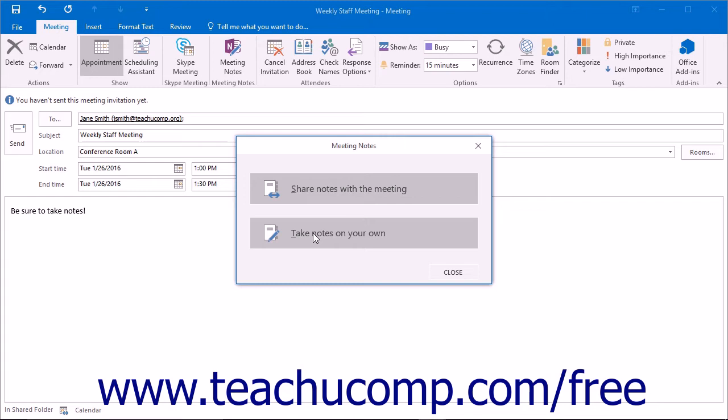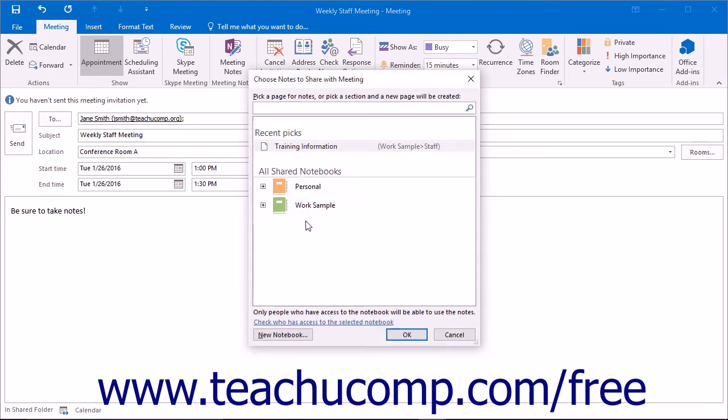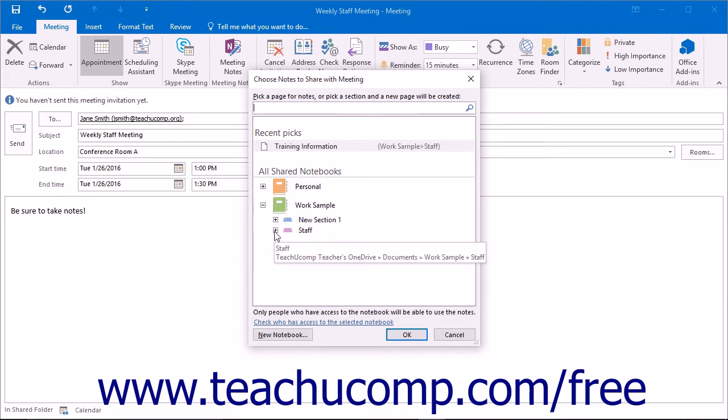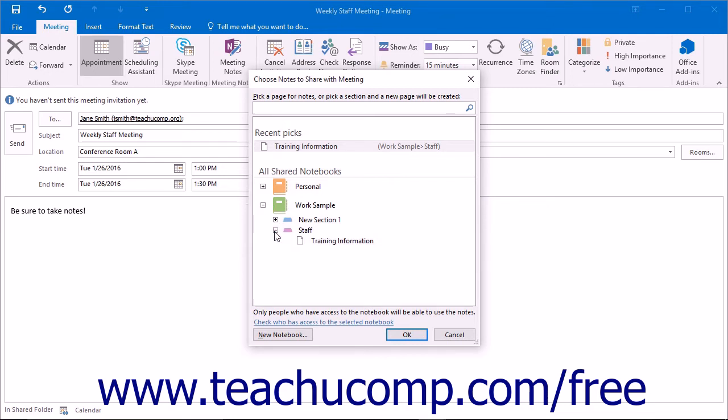Click the choice that best suits your needs to continue. Clicking Share Notes with the meeting will open the Choose Notes to Share with Meeting dialog box. Here you will decide which existing section or page within a notebook to attach to the meeting by clicking it to select it. You can click the small plus signs next to the notebooks and sections you have created to expand them and display their pages.